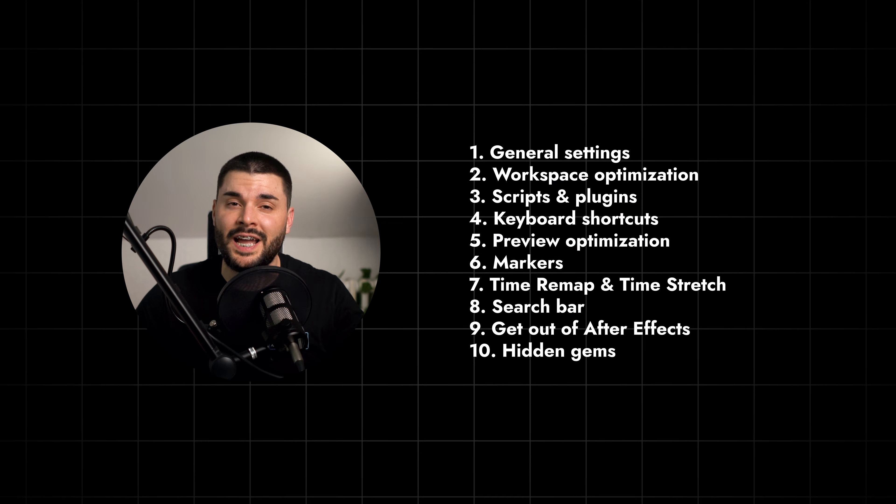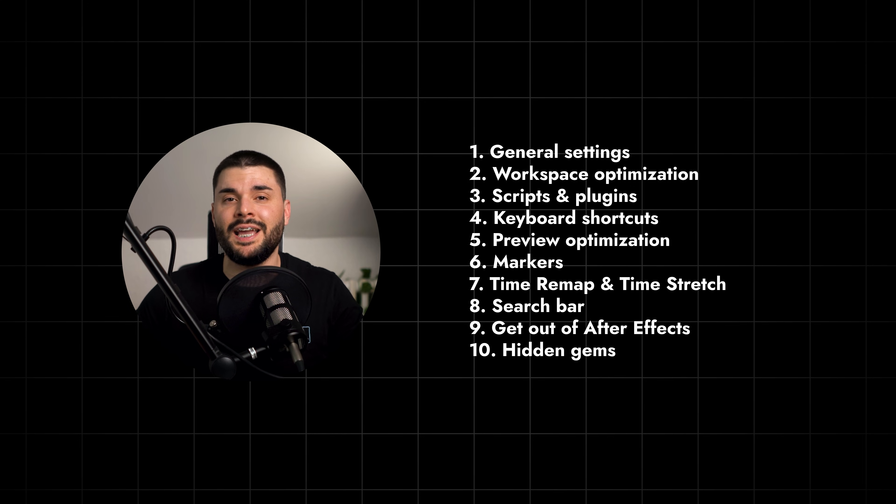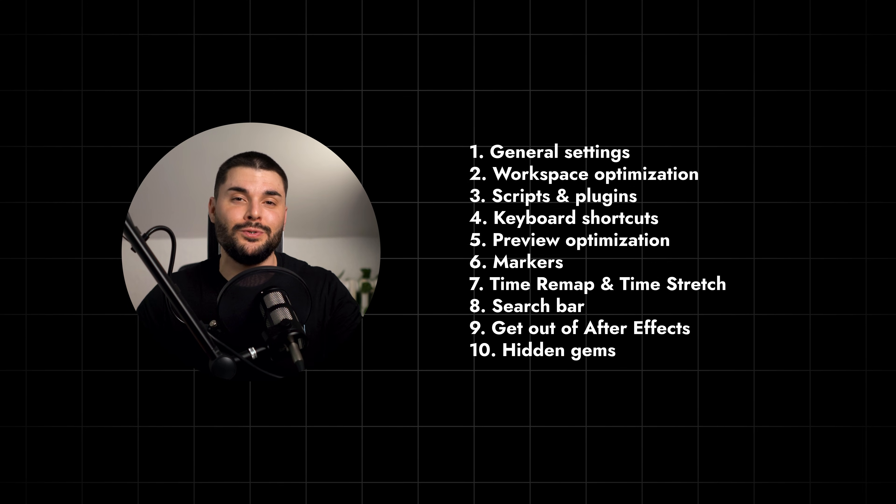And that wraps up our list of 10 After Effects speed hacks you wish you knew earlier. Just a friendly reminder: even if you master everything we covered, great animation still takes time. You simply need to put in tens or hundreds of hours to create something truly great. But if this video helped you save even a few hours this week, hit like, subscribe, and I'll see you in two weeks.